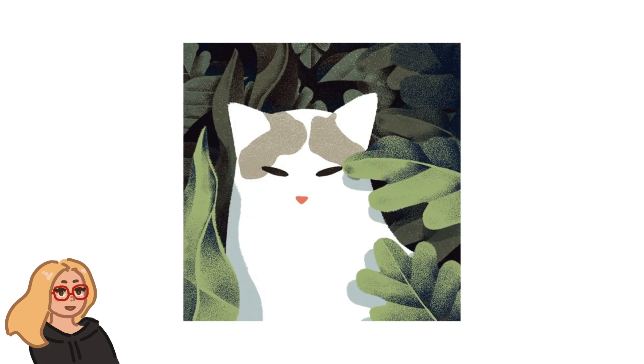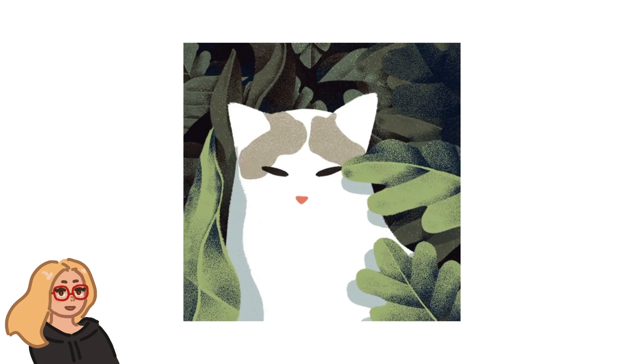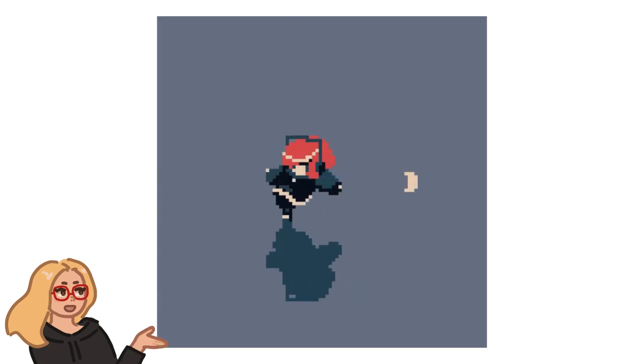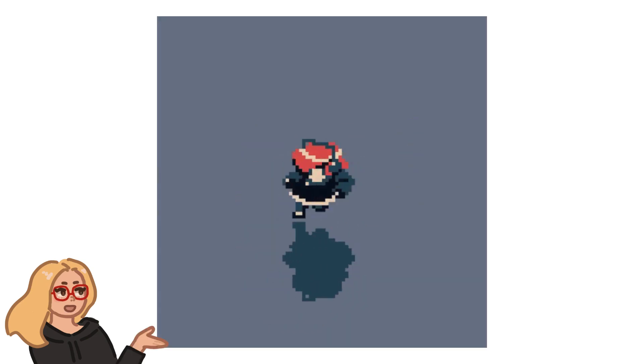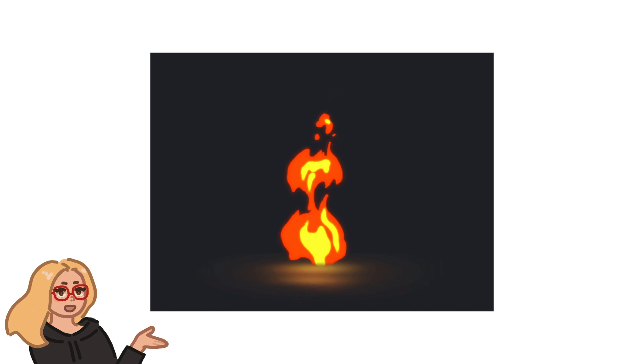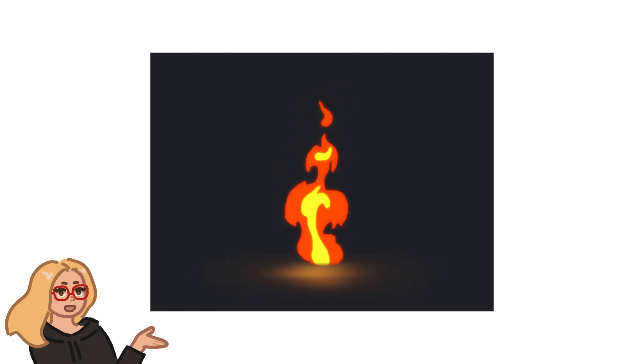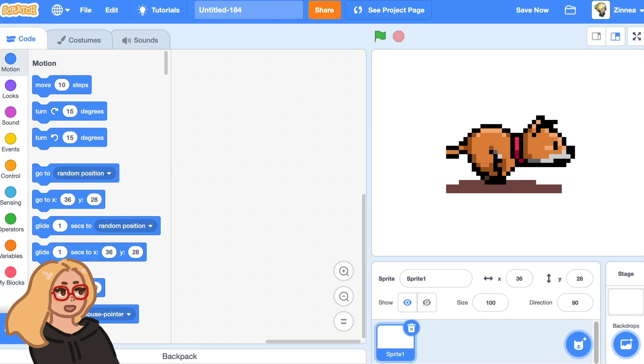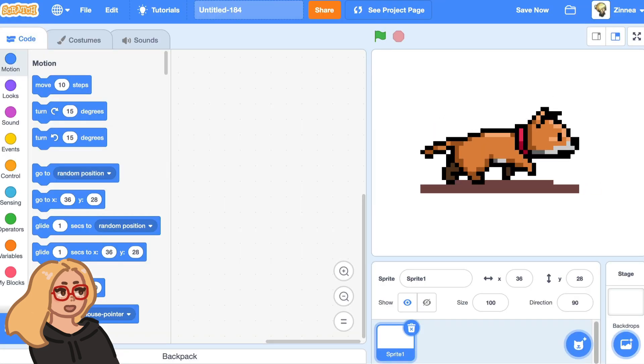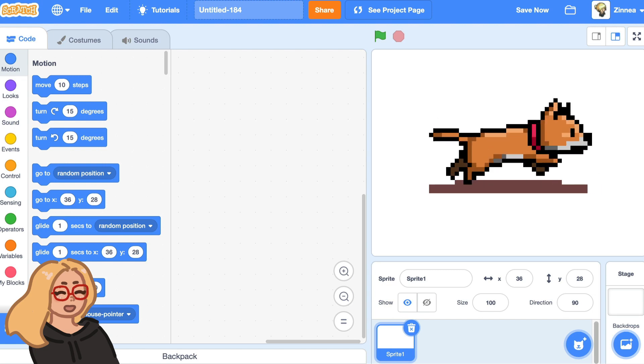Hi everyone, it's Zinnia here. Today I wanted to make a quick tutorial and show you how you can take animated GIF images and put them right into any Scratch project. Let's get started.